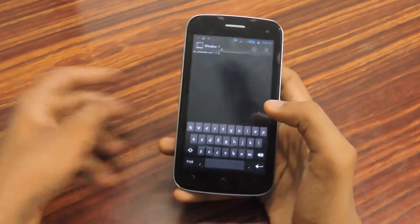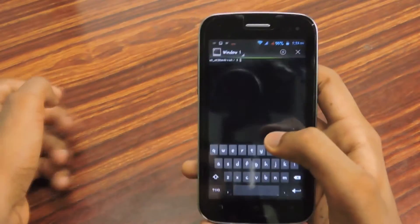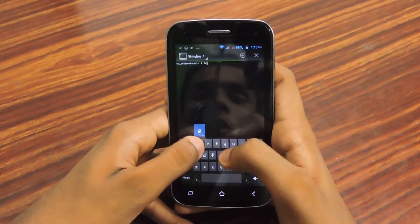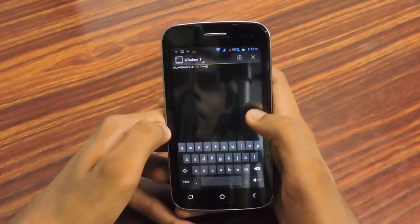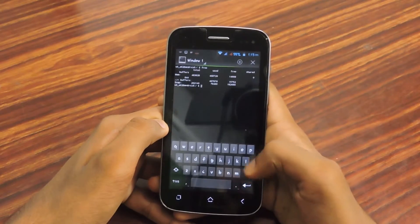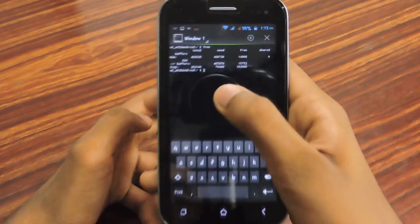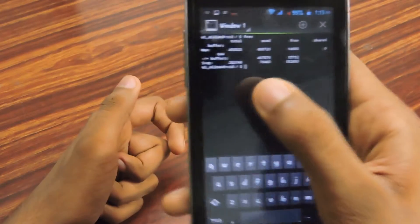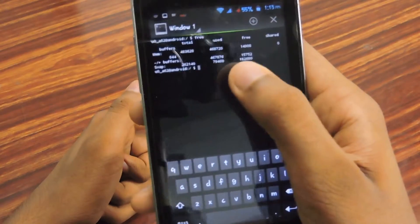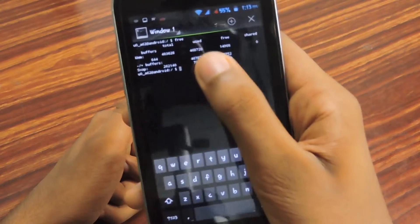Once open, you will see a window like this. You can check RAM and swap partition by typing the command 'free' and pressing Enter. As you can see, I already have a swap partition here, and you can see the RAM information here as well.